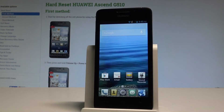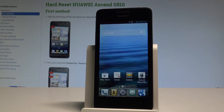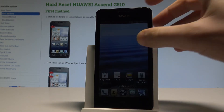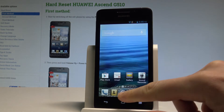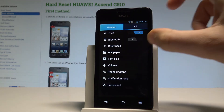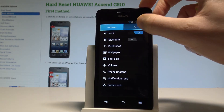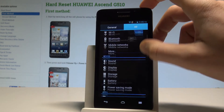Here I have the Huawei Ascend G510, and let me show you how to enable the backup option on this device. To start, go to your home screen, tap the Settings icon, and choose the All tab.